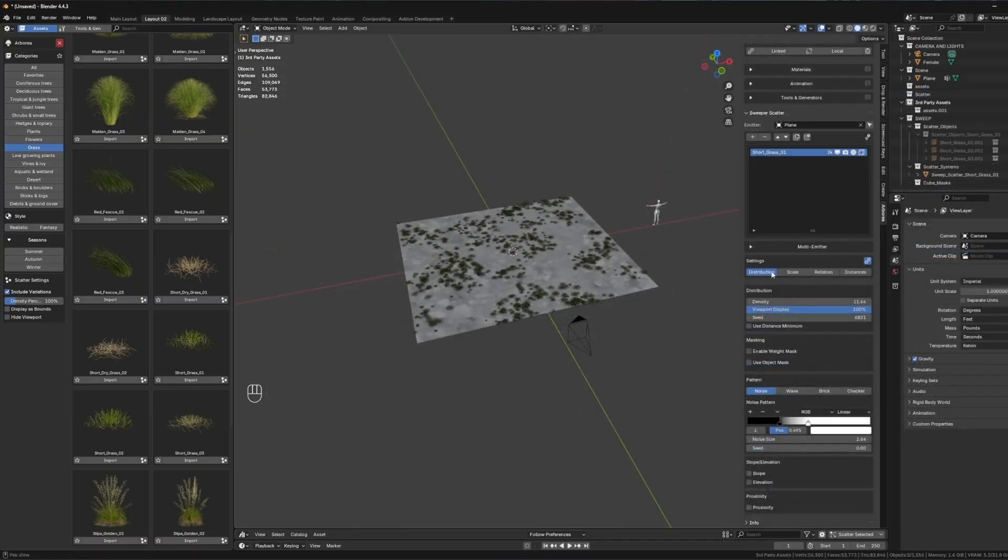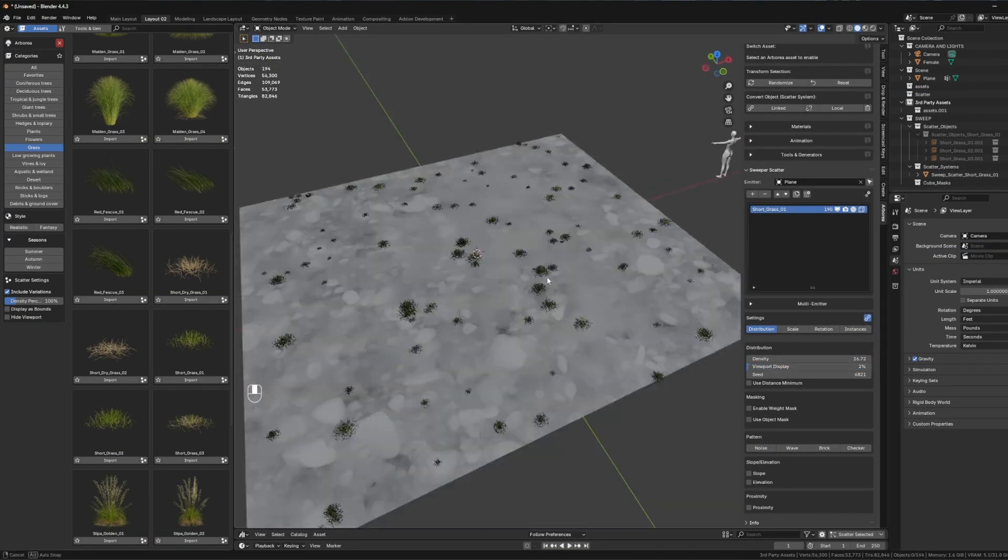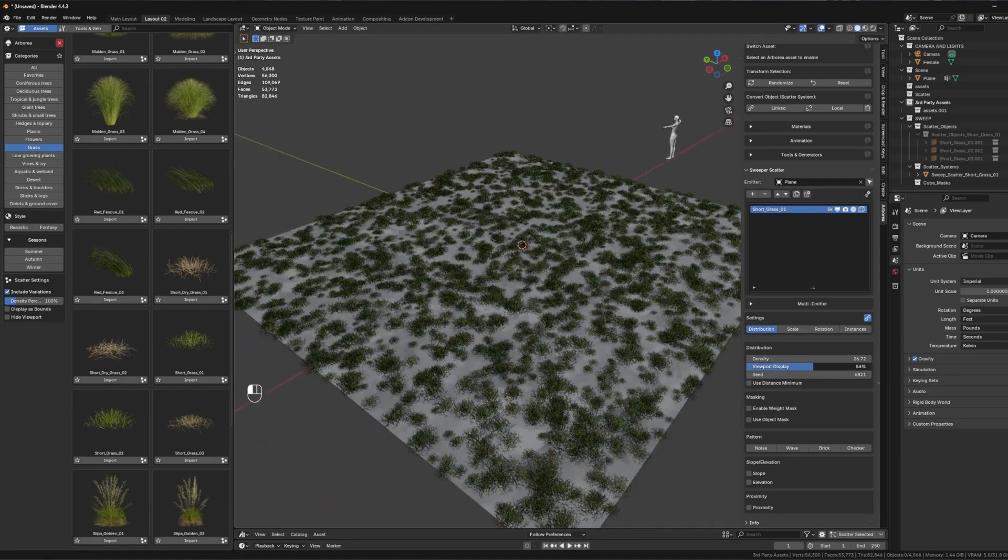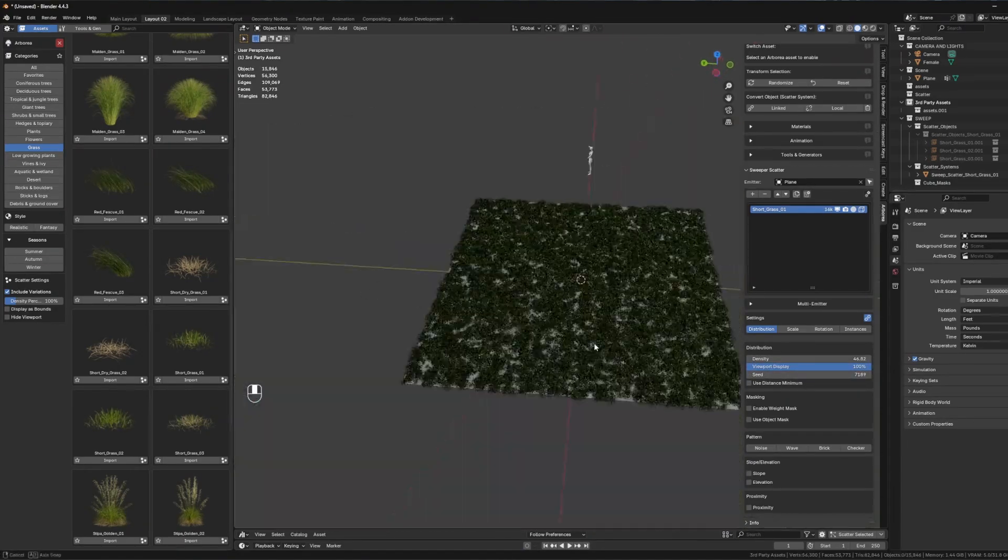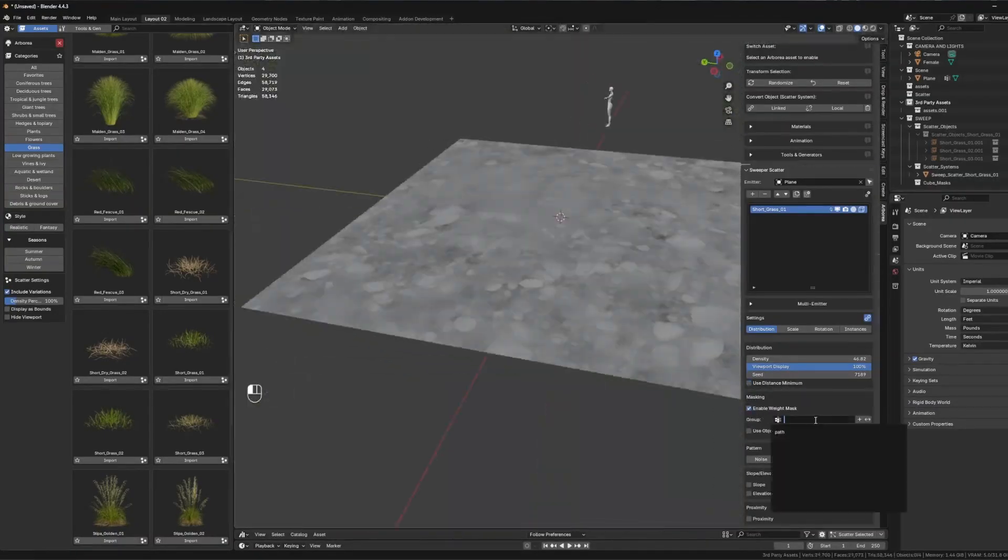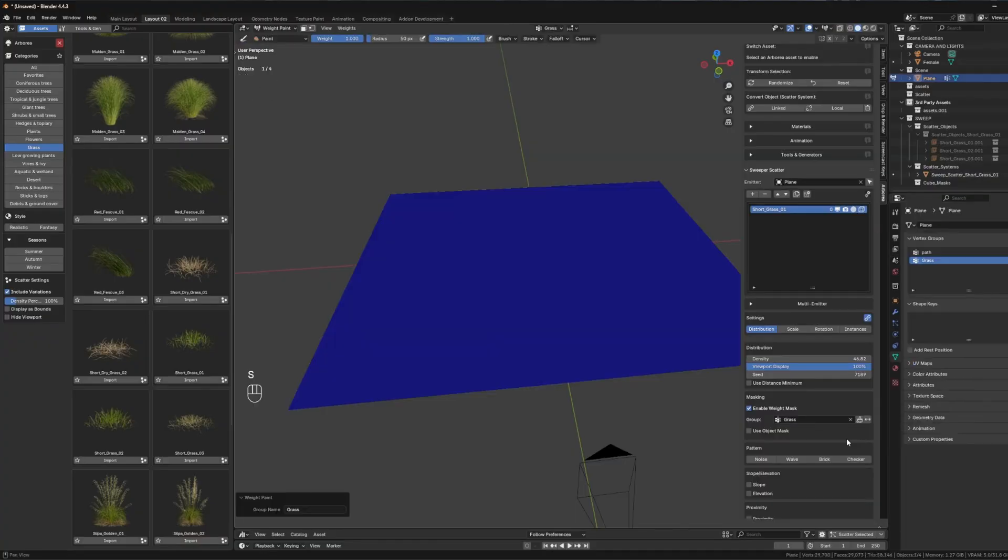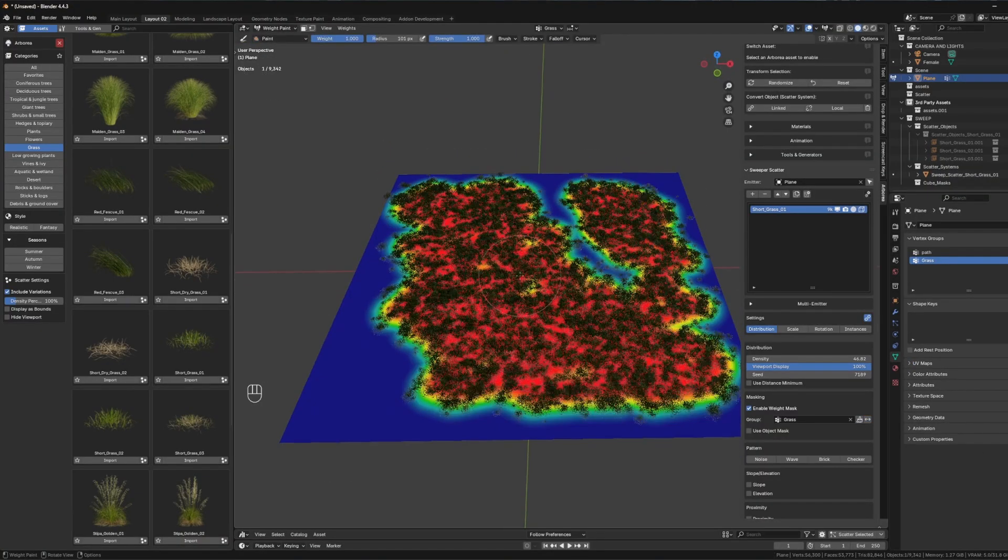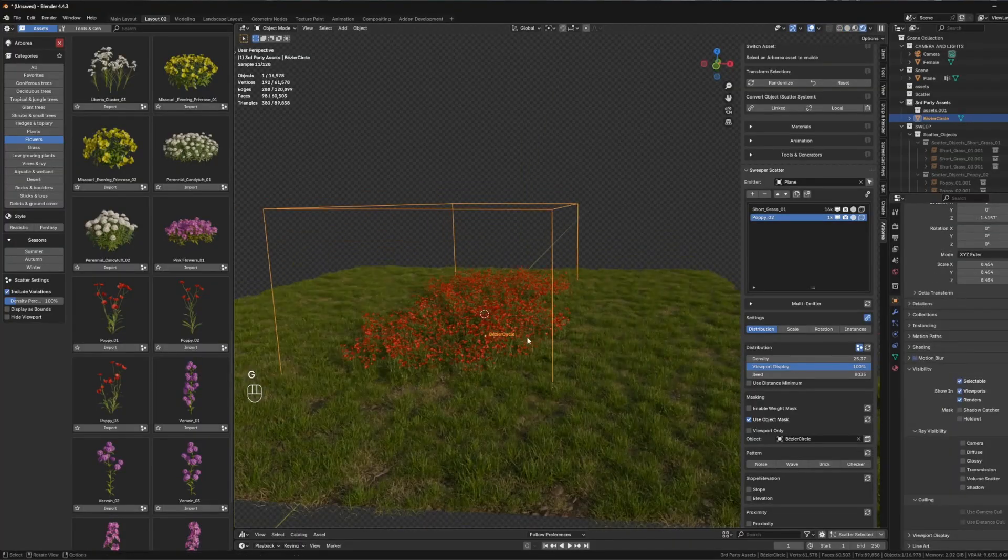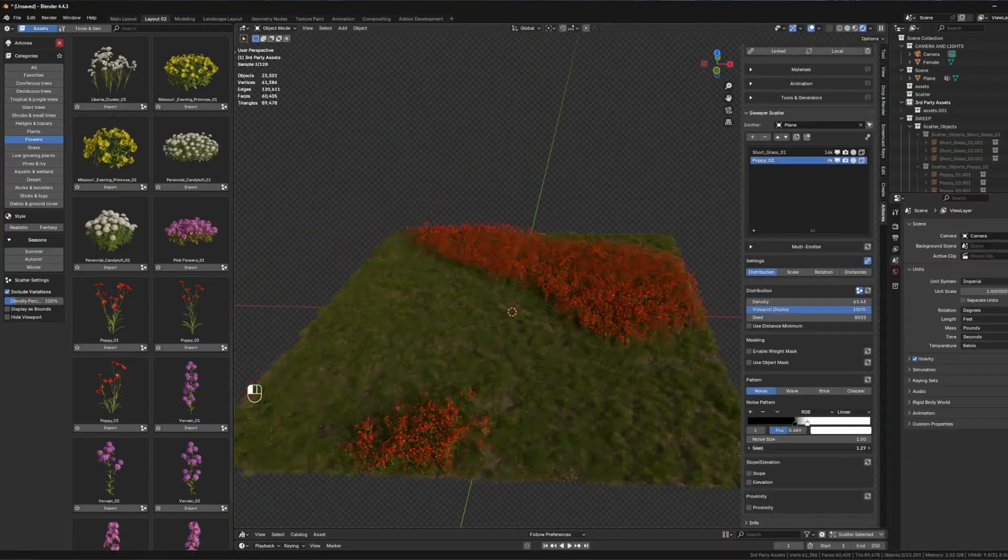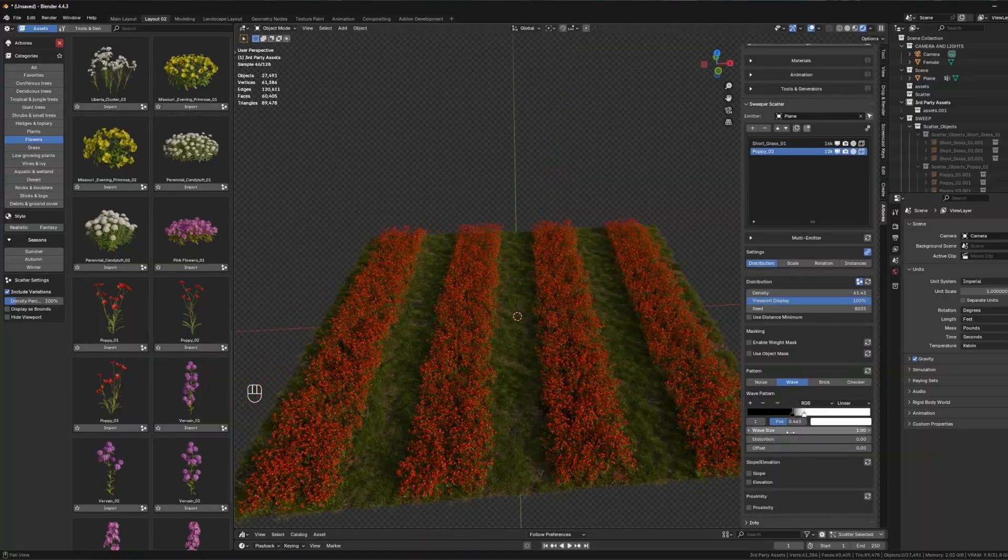In addition to this, the distribution panel provides deep control over how instances are placed on emitters. You can adjust density, apply viewport display limits for performance, randomize placement with seed controls, and use slope, altitude, and proximity filters for realism. Procedural pattern masking and weight painting allow for artistic and data-driven control, letting you paint in vegetation, define clearings, and simulate natural clump patterns effortlessly, which can save you a lot of time.